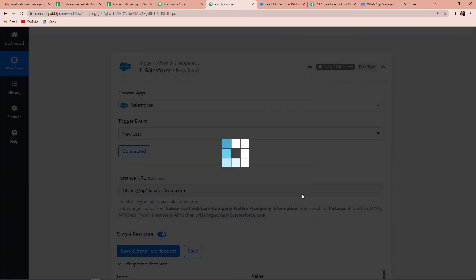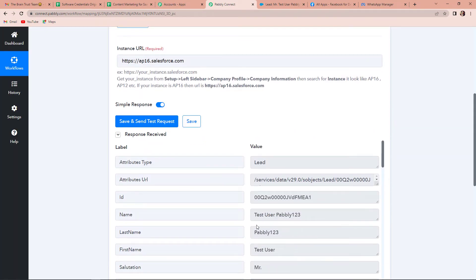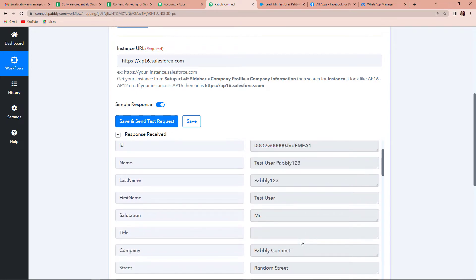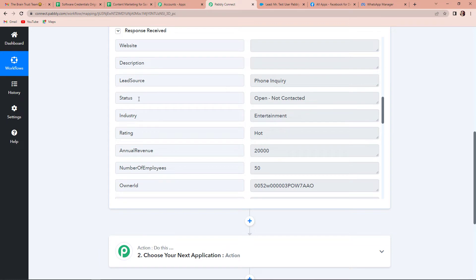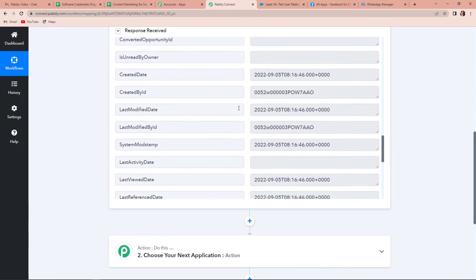Now I'm going to go back to Pabbly Connect and again click on Save and Send Test Request. Here is the name — testuserpably123. The last name, first name, salutation is Mr. This is the address, the number, email address, lead source — phone inquiry, status open, not contacted, industry entertainment, rating is hot, annual revenue is 20,000, and number of employees is 50. We have received this entire information along with the created date. As soon as you have received this lead through Salesforce, you want this lead to be sent a message on WhatsApp thanking them for signing up.